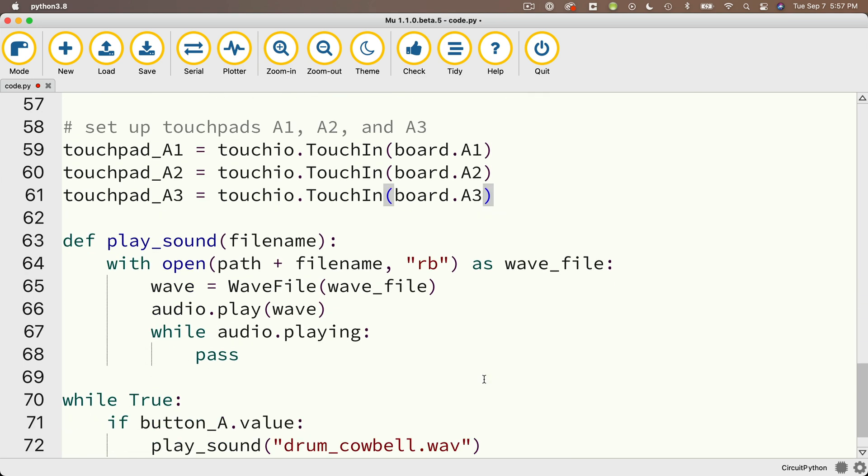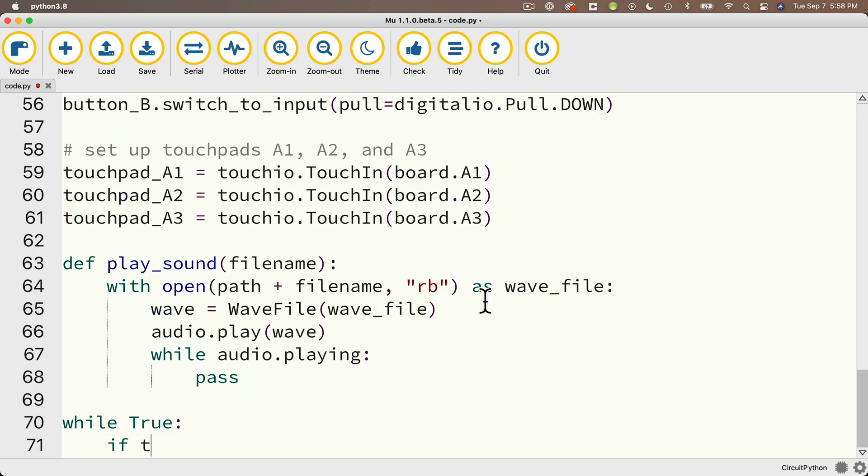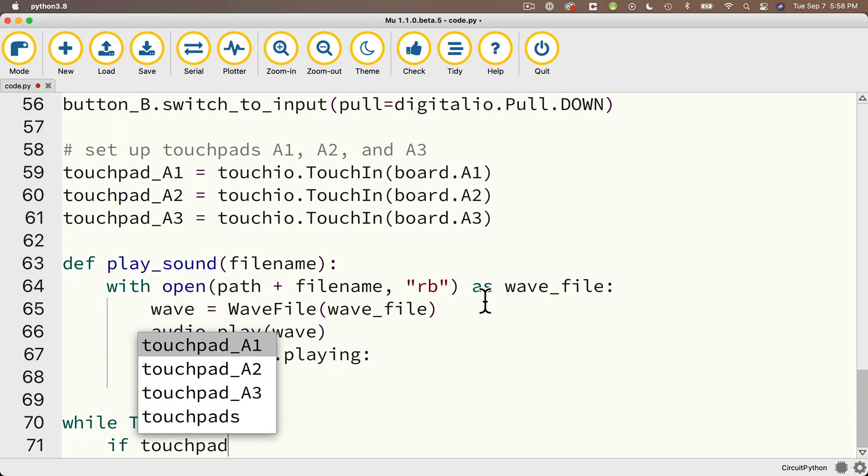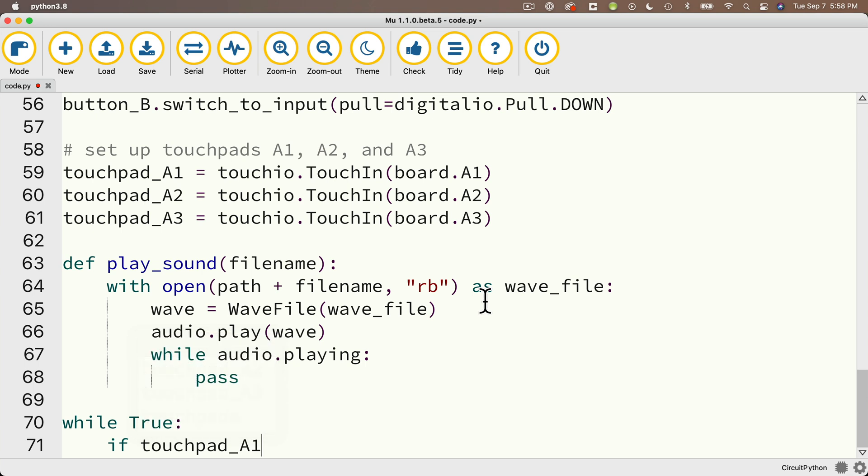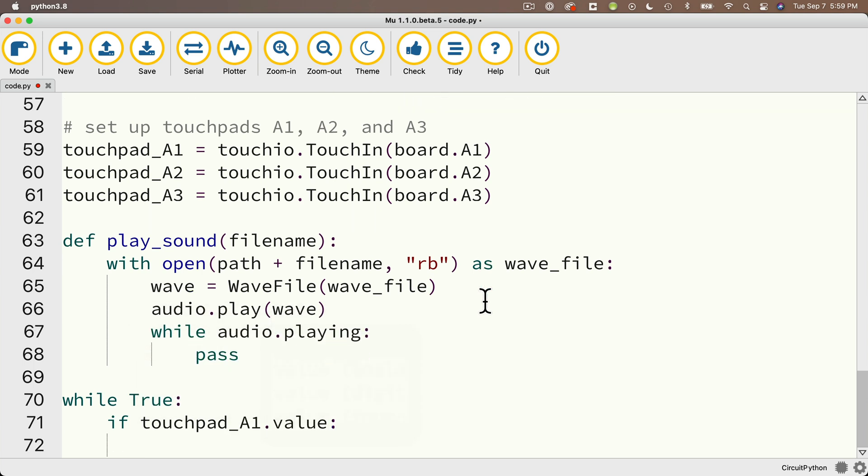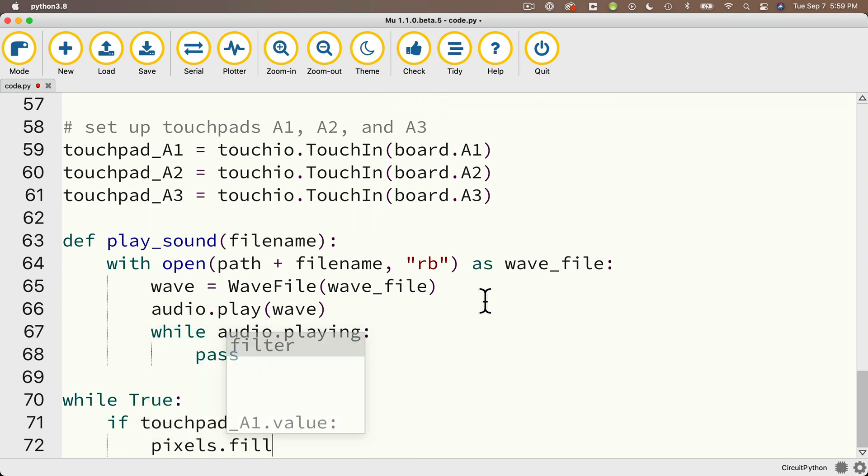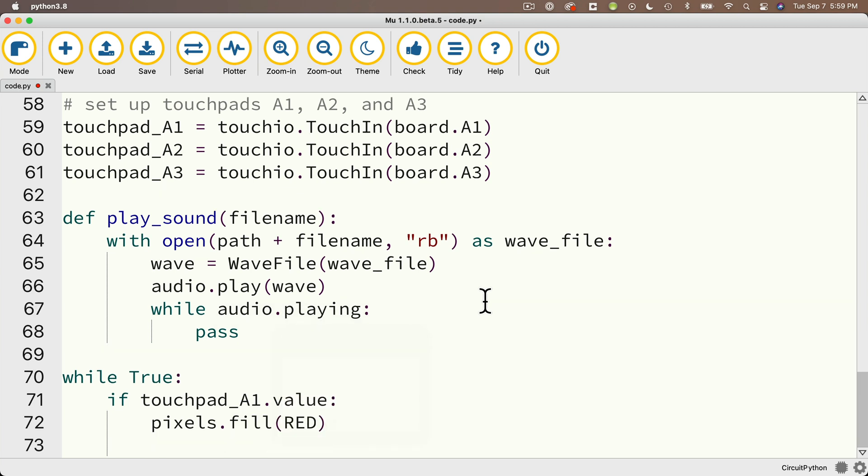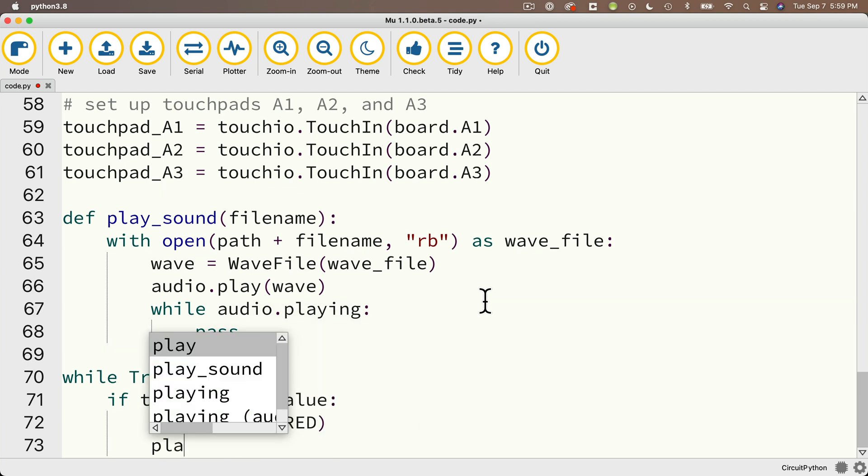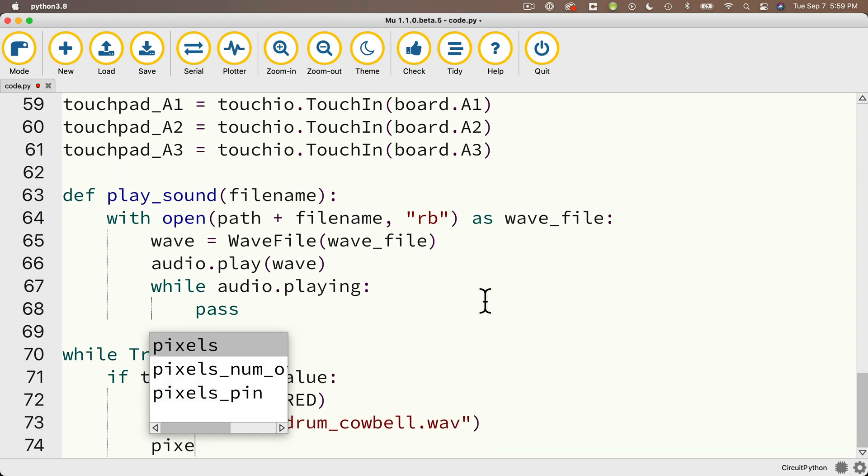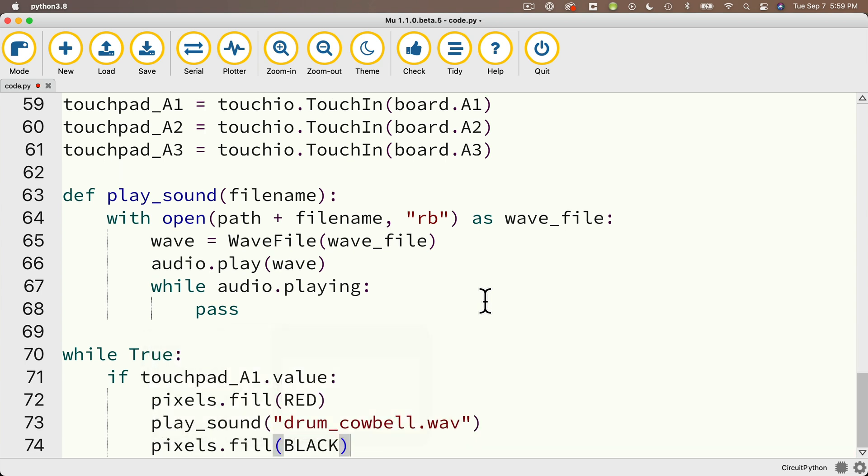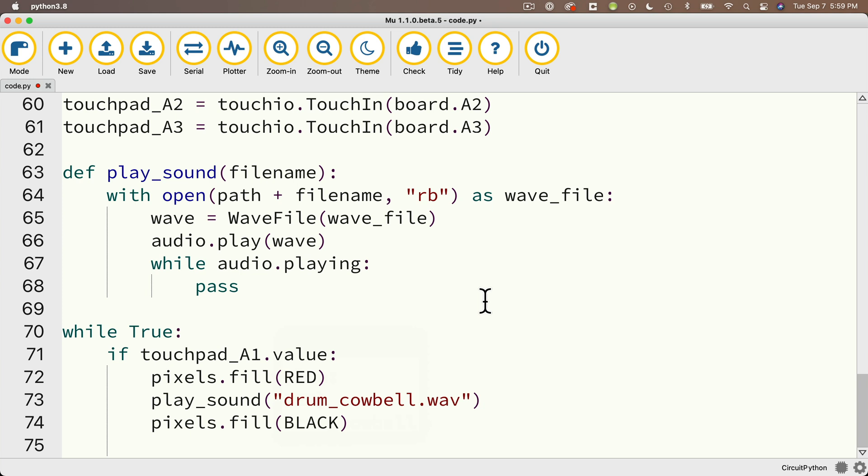Now in while true, I'm going to delete everything after the keyword if, but I'm going to type in a similar statement. That's if touchpad underscore A1 dot value colon, and then I'm going to set pixels dot fill in parentheses, passing in all caps red. Then I'll play underscore sound, passing in drum underscore cowbell dot wave, and then I'll make sure that I turn my lights off with pixels dot fill and in parentheses black.